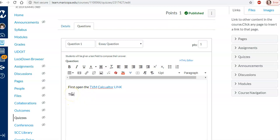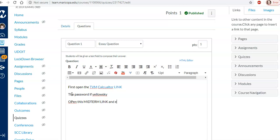So I'm going to say I believe the password I have set for this is yellow sky. No spaces. Open this midterm link. And enter the password to begin.